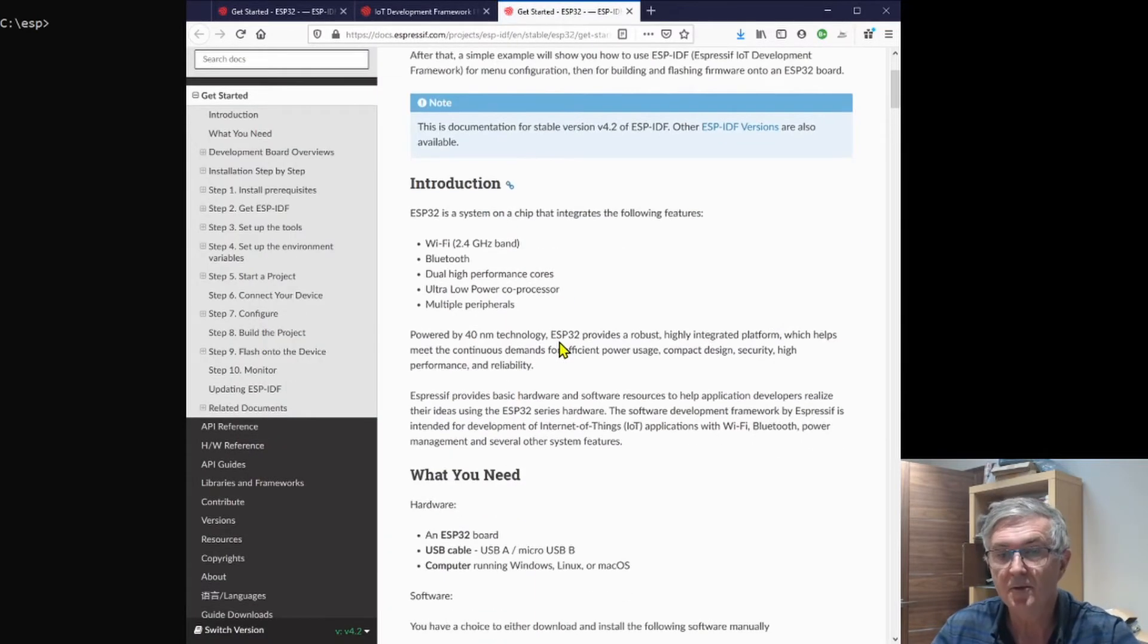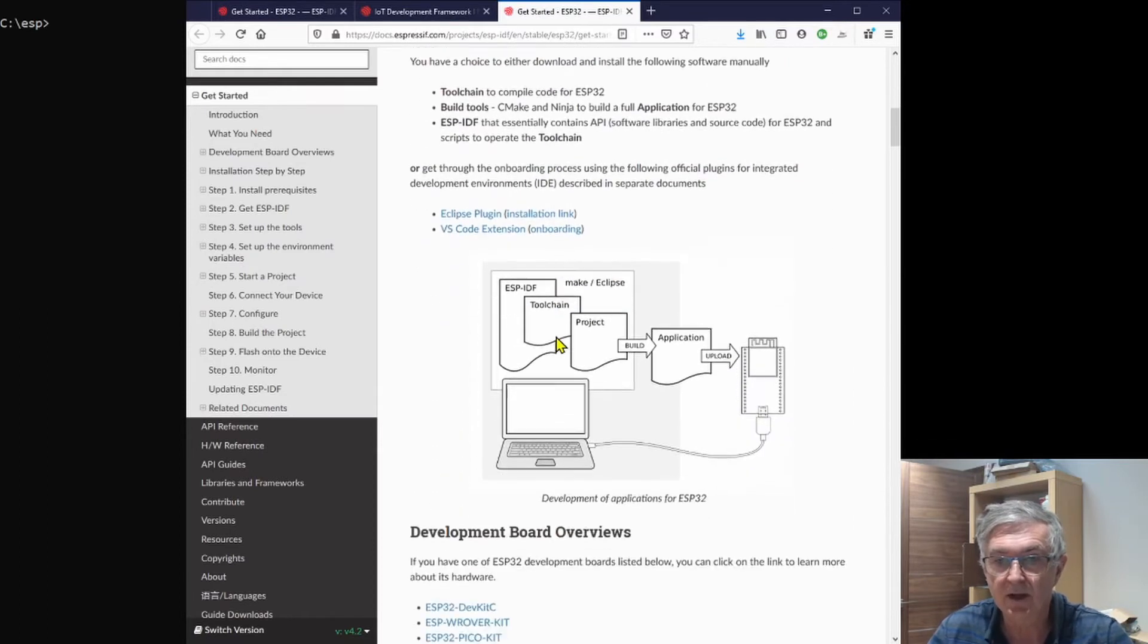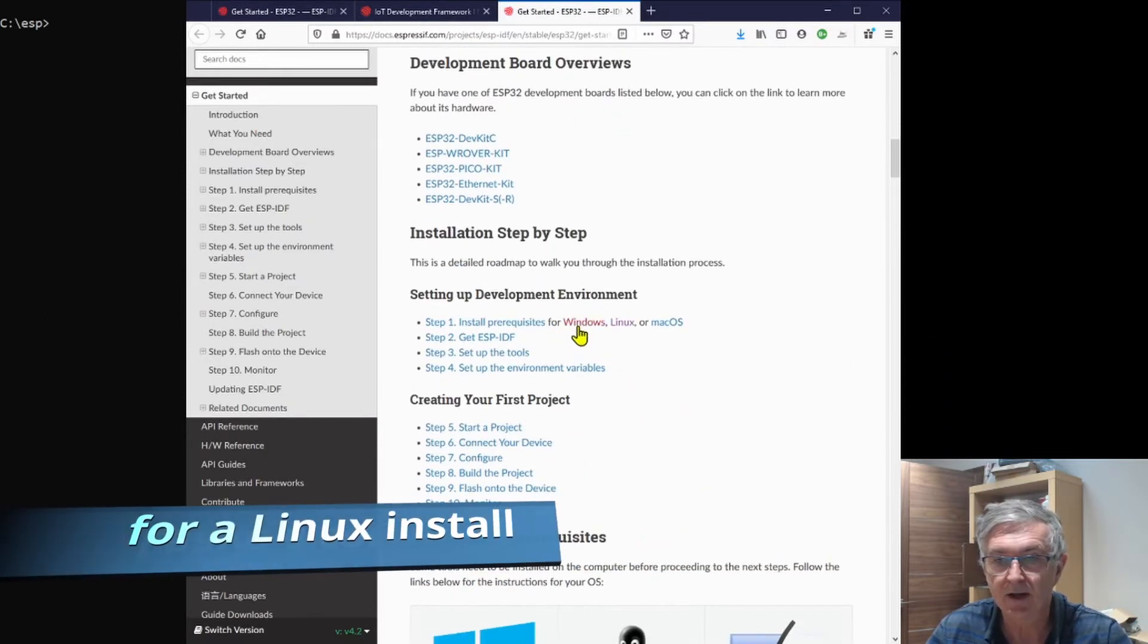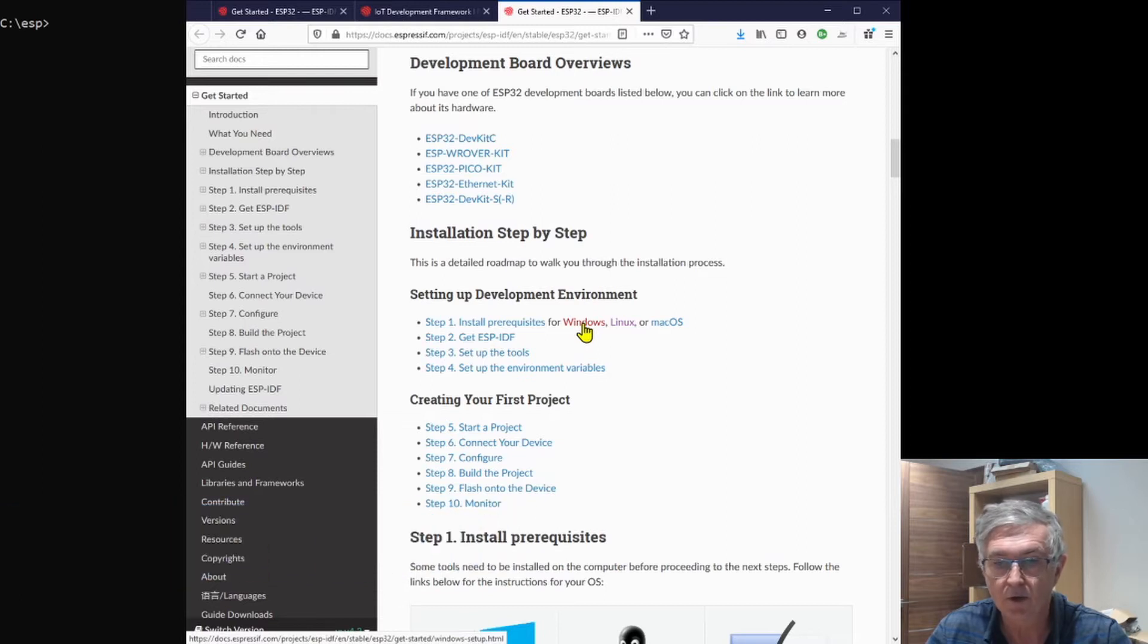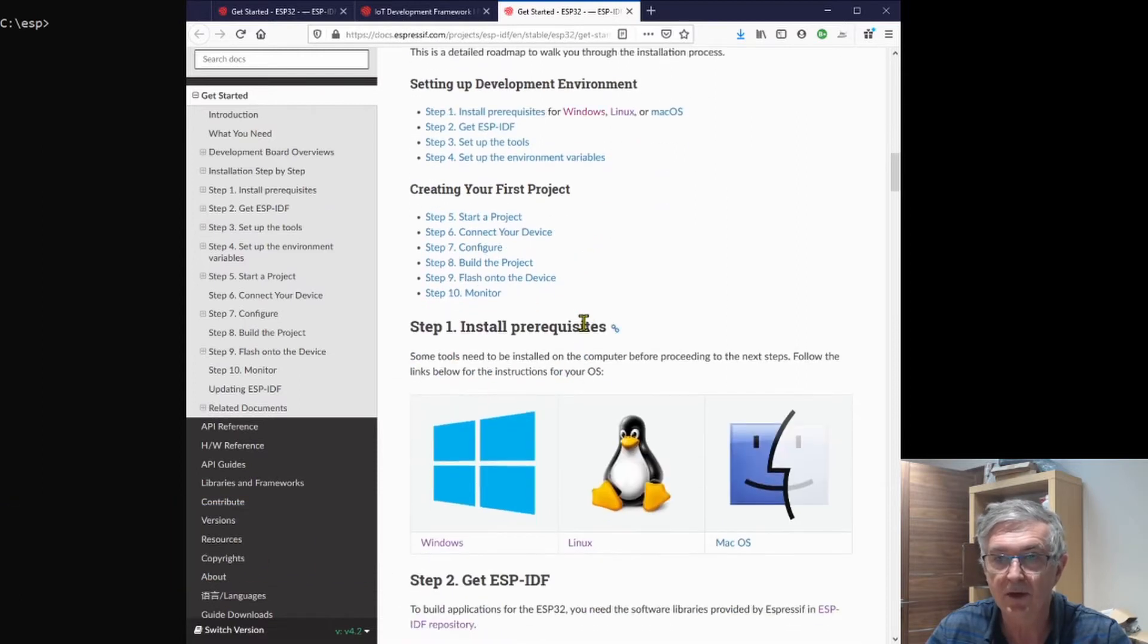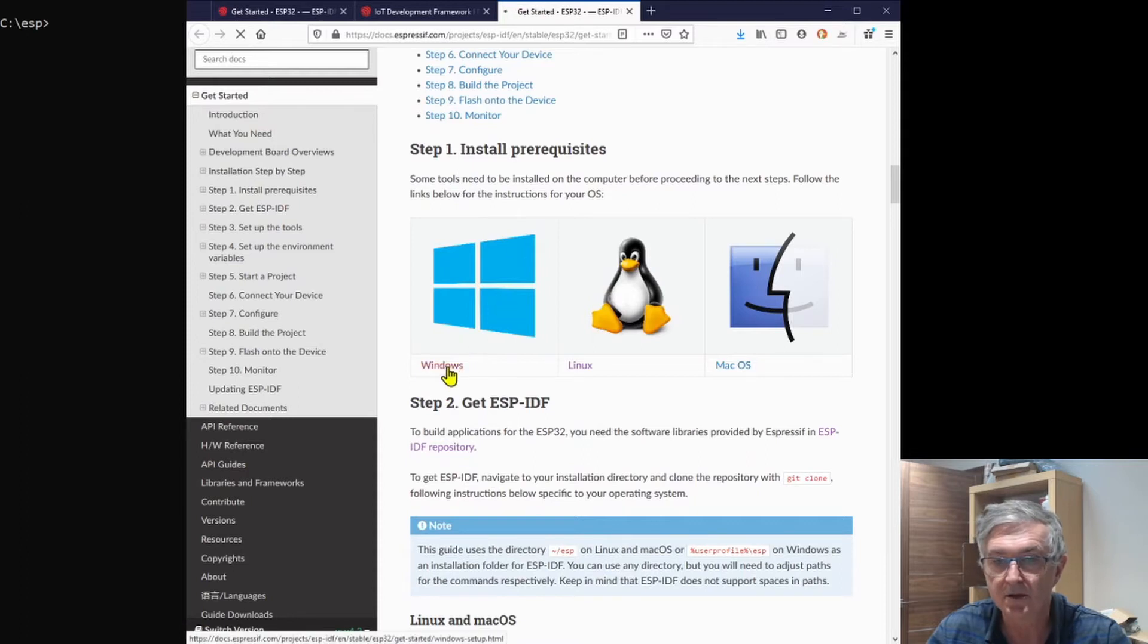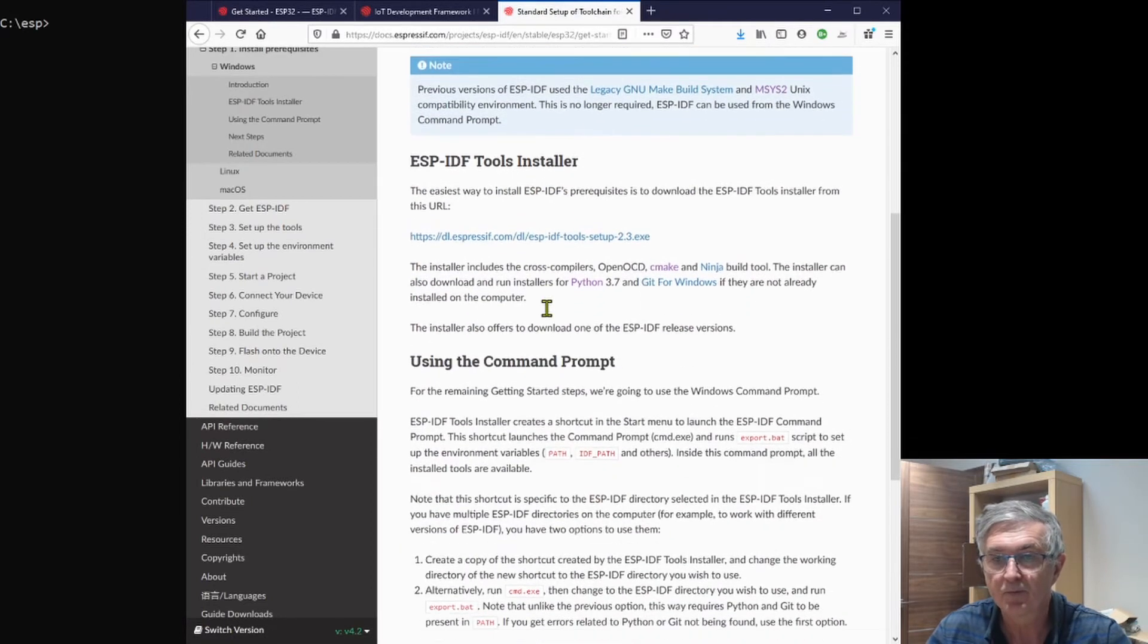For today, the Get Started Guide is where we're going to start, and we're going to do it on Windows today because I'm guessing that's the one that most of you will be using.